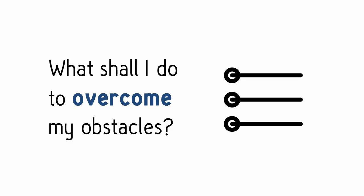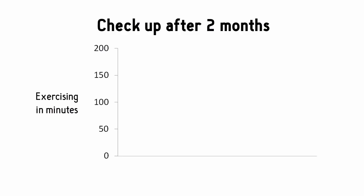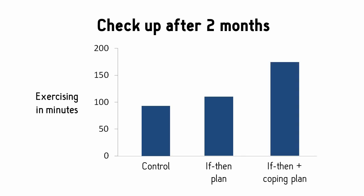As proof, researchers used these plans to get cardiac patients exercising. Here's the results. This is how much exercise the control subjects did. Here's what you get with implementation intentions. And here's what you get with the added coping plans. That's pretty much a doubling of exercising compared to the control.